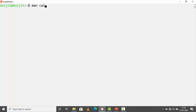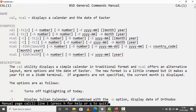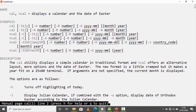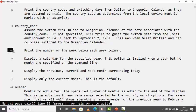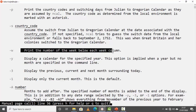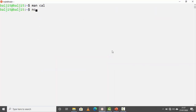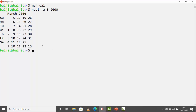Let me open the manual page for cal. You can see it displays both cal and ncal. Scrolling down, the '-w' option prints the number of the week below each week column. So if I write 'ncal -w 3 2000' for the third month of 2000, I can see weeks 9, 10, 11, 12, 13 and so on. The 28th of March 2000 falls in the 13th week.